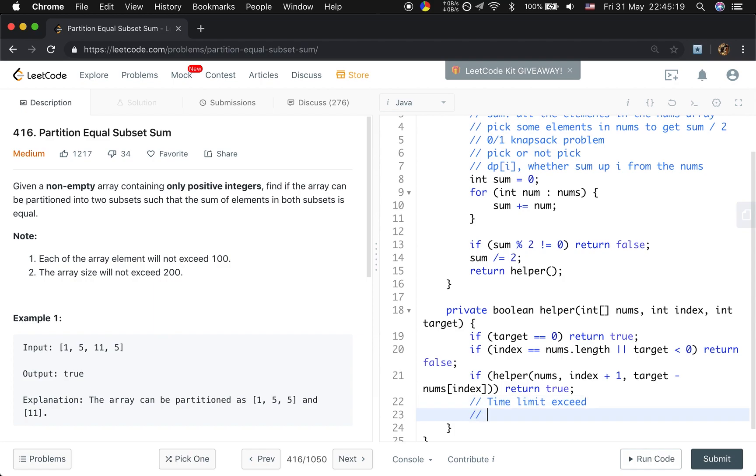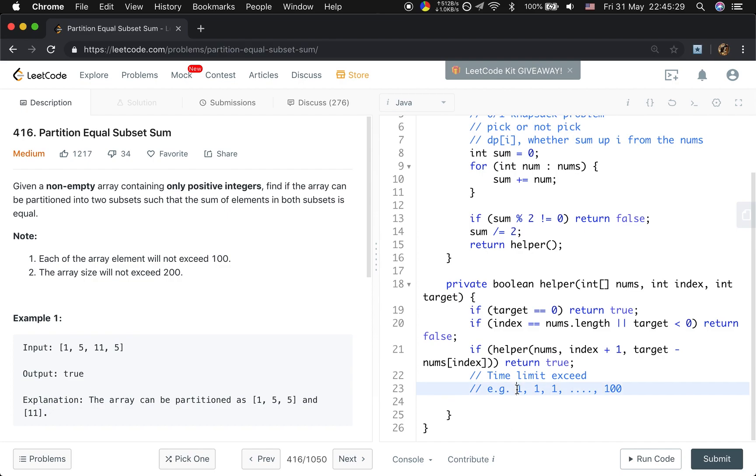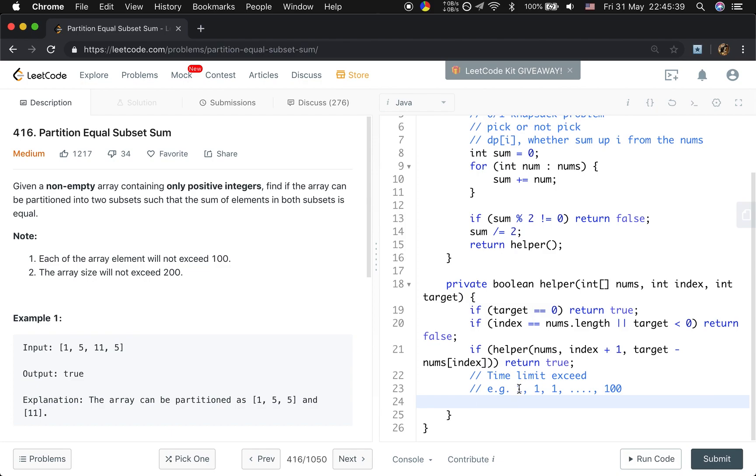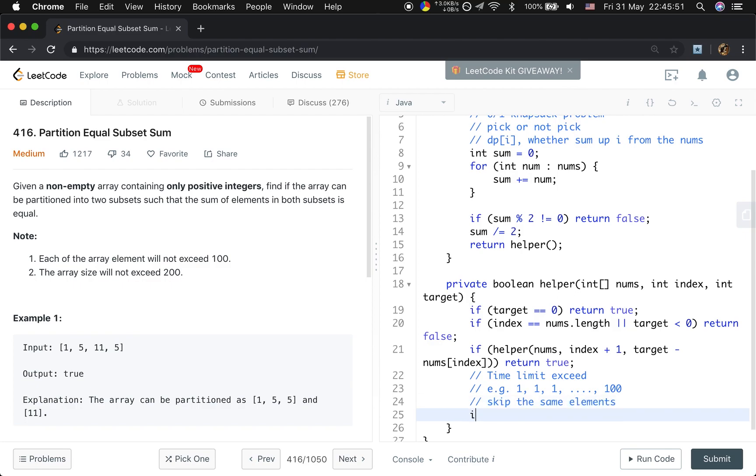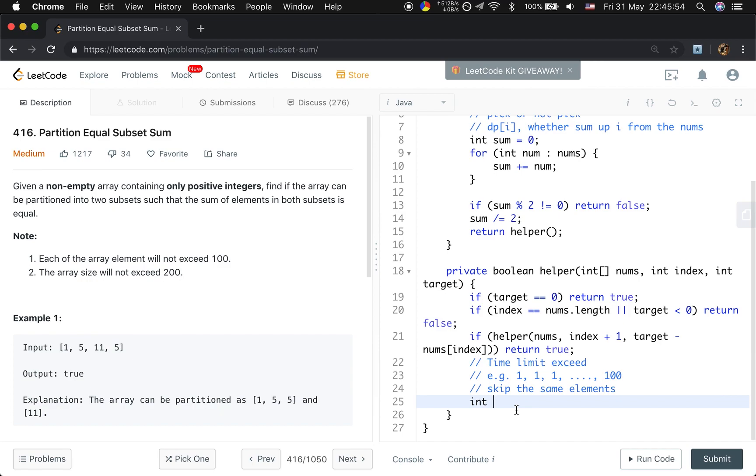Like see this example. If it's one, one, one, all the one and the 100. Because when we try the first one, we cannot find the valid answer. We will usually try the next one. But basically, if the first one we cannot find the answer, we cannot find either. So we need to skip the same elements. That's the reason we do this part. The next starting index should be index plus 1, right?